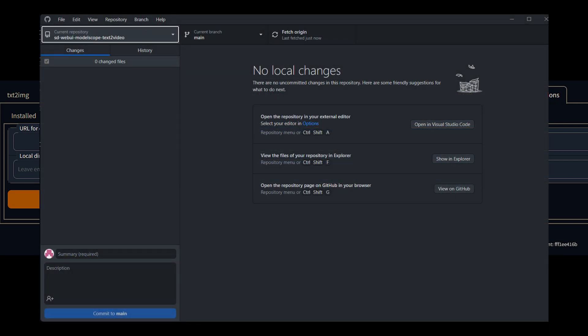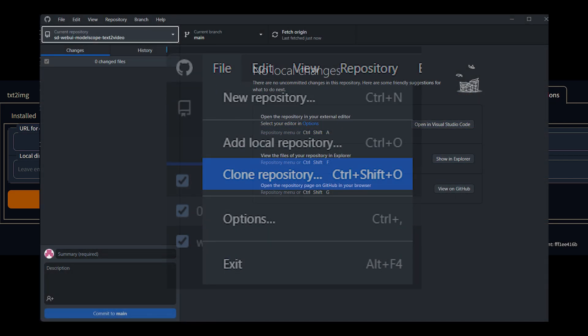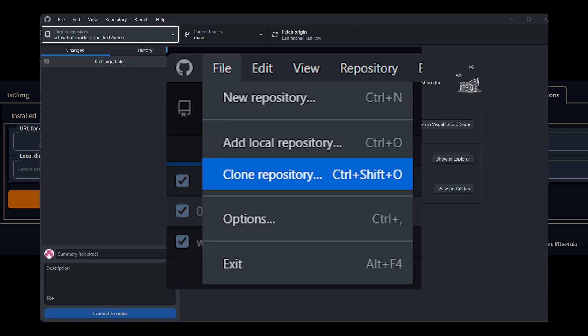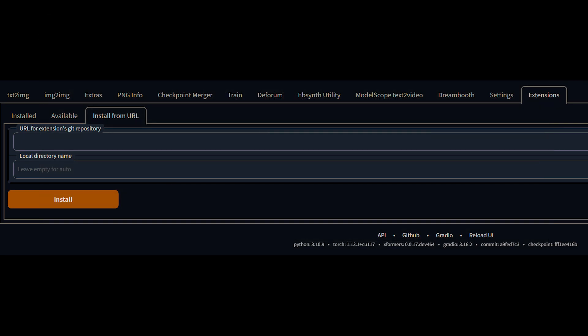Now optionally, if you have the GitHub desktop application, you can also clone the repository there. You just want to clone it into your extensions folder. And if that part sounded too complicated, try the first method. It's a lot easier.